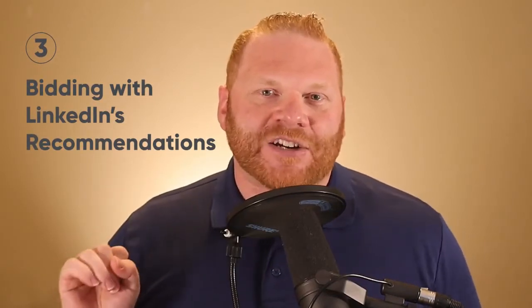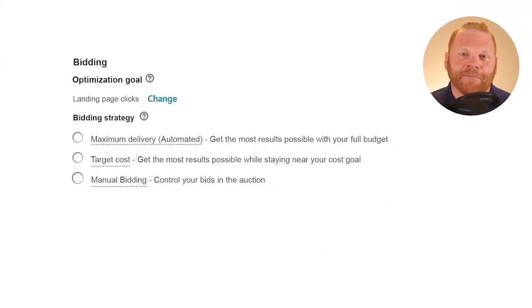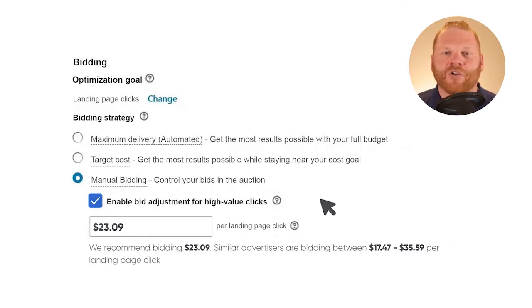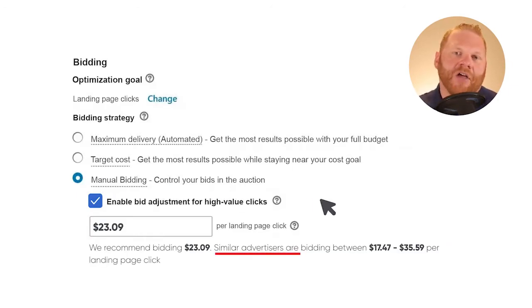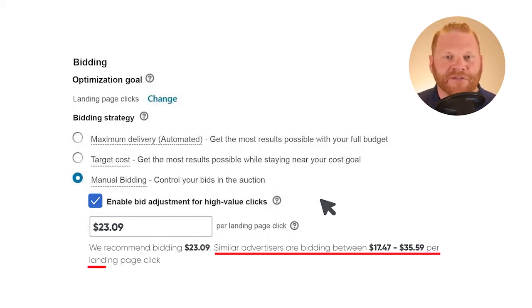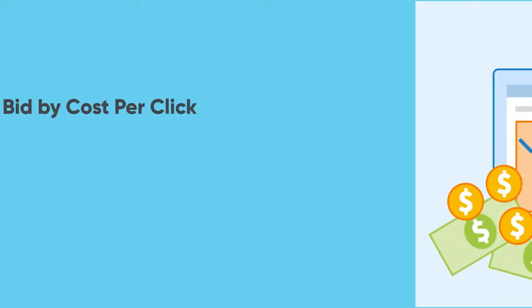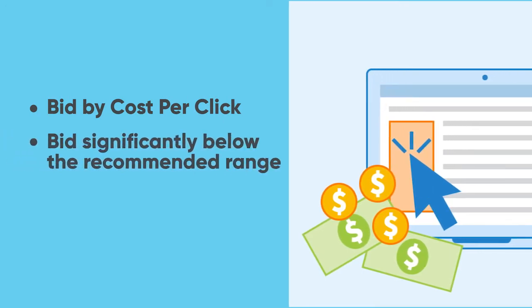Number three: bidding with LinkedIn's recommendations. It's silly that the platform itself gives recommendations that are not in your favor — I'm not really familiar with any ad platform that does this besides LinkedIn. But when you decide to bid manually, LinkedIn is going to suggest a really crazy set of recommendations. They might tell you that competitors are bidding in the $20 to $40 per click range. Don't pay attention to this at all. The only people paying that much are Fortune 500 companies who have to bid that high just to spend their budget, or people who are just taking LinkedIn's recommendations blind.